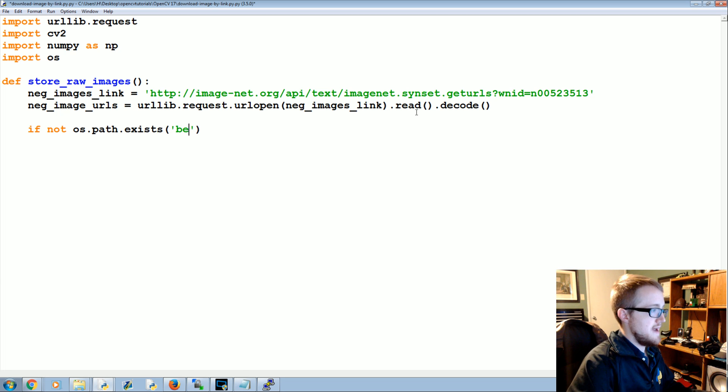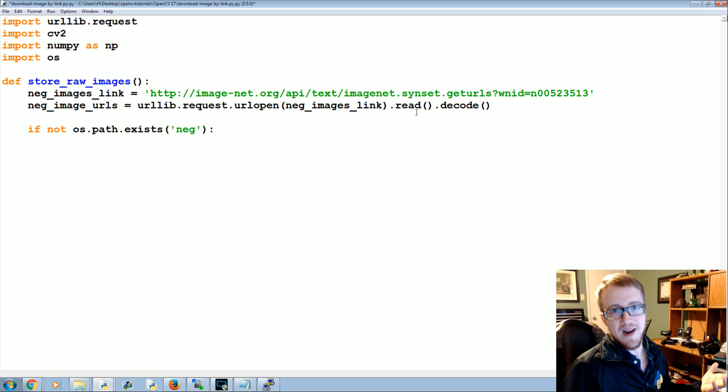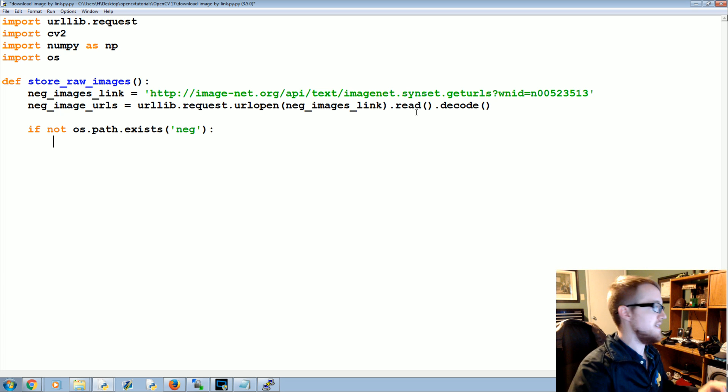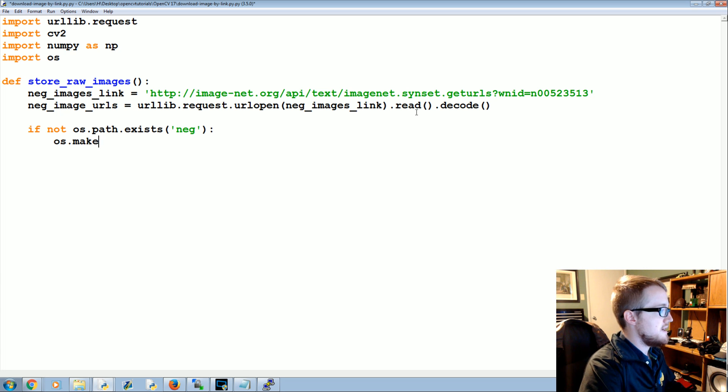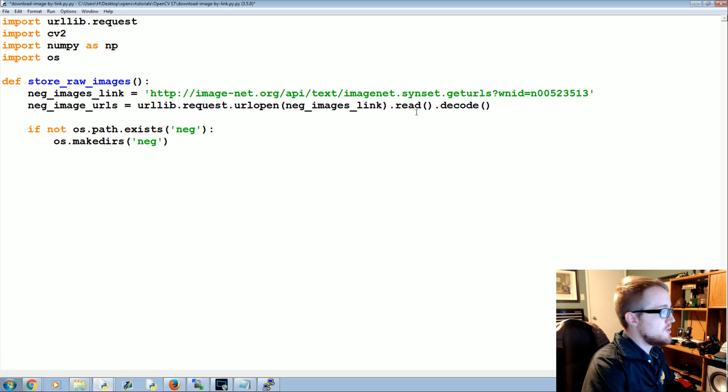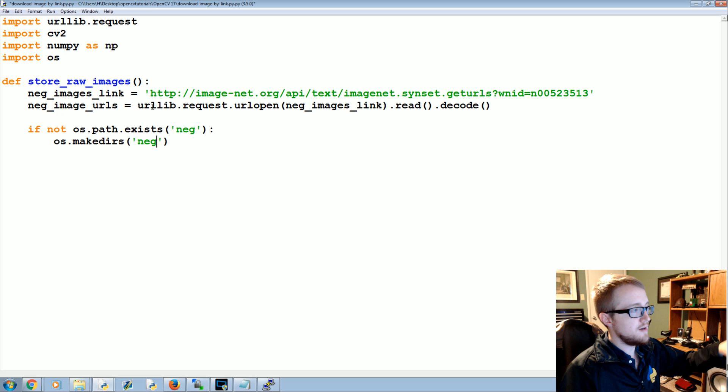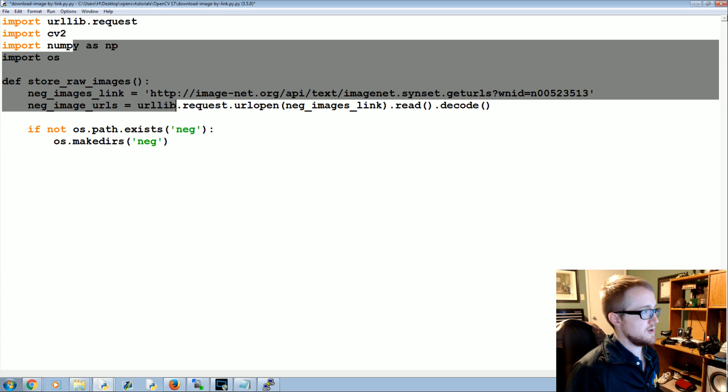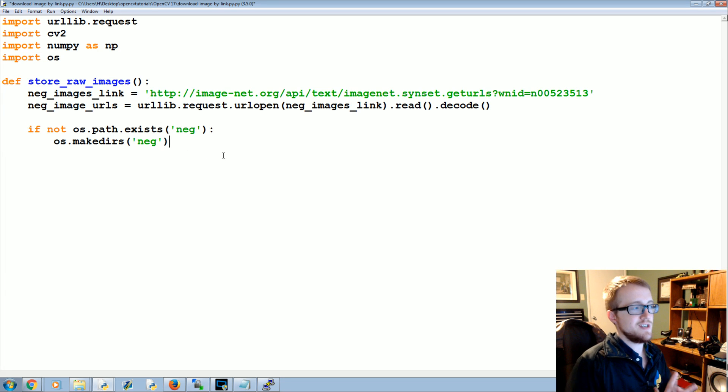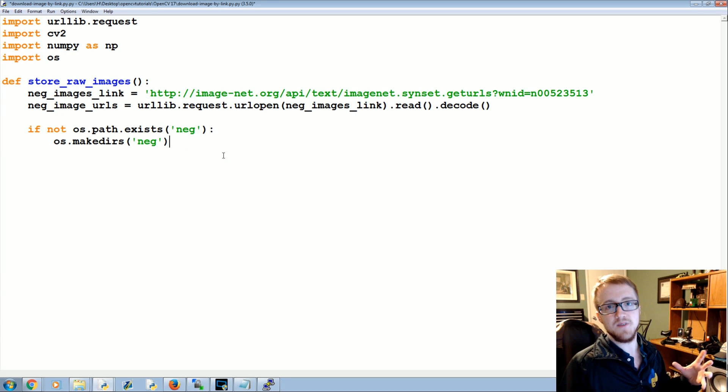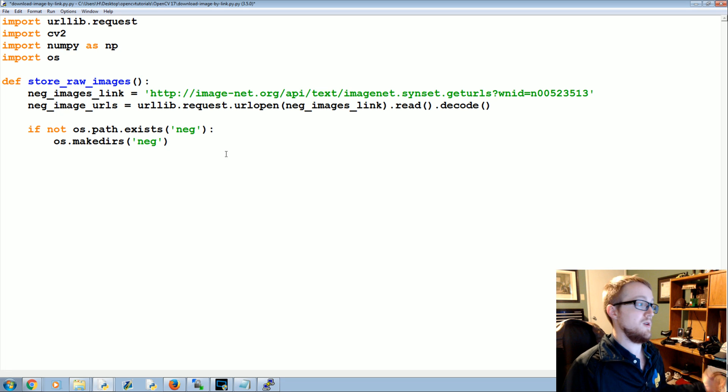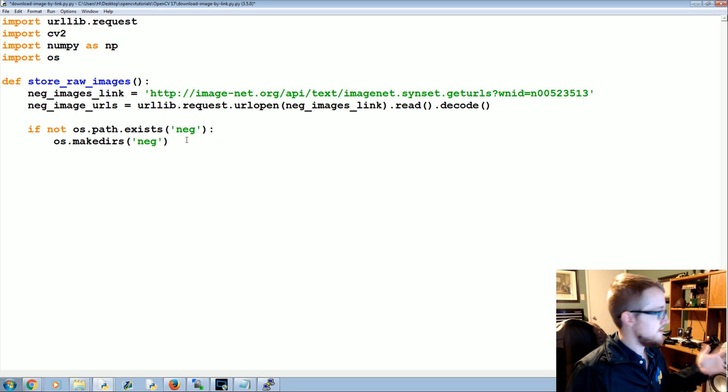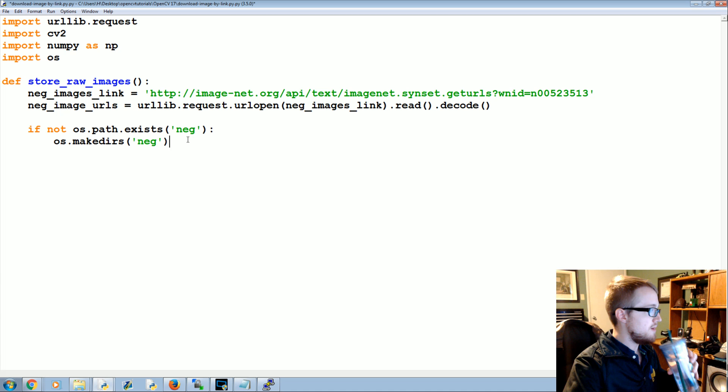But first we're going to say if not os.path.exists('neg'), so if that path doesn't exist, i.e. that we don't have a directory called negative, let's go ahead and make it. So os.makedirs('neg'). And in the future if you wanted to convert, I'm kind of leaving these scripts open to conversion to include positive images. If you want to do that you can build off these really easily, so just keep that in mind. So if that directory doesn't exist, we're going to make it.